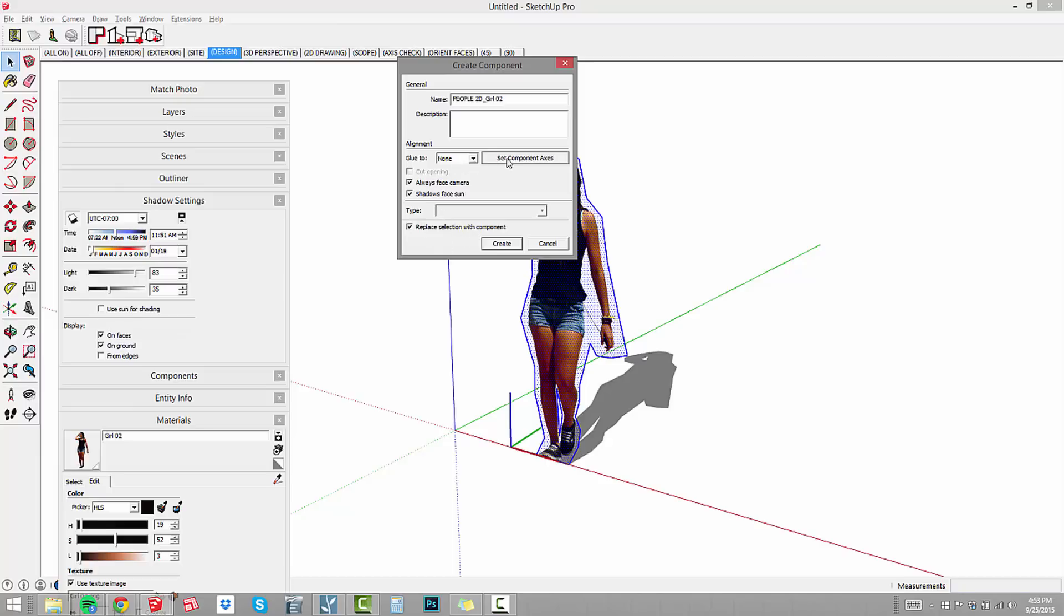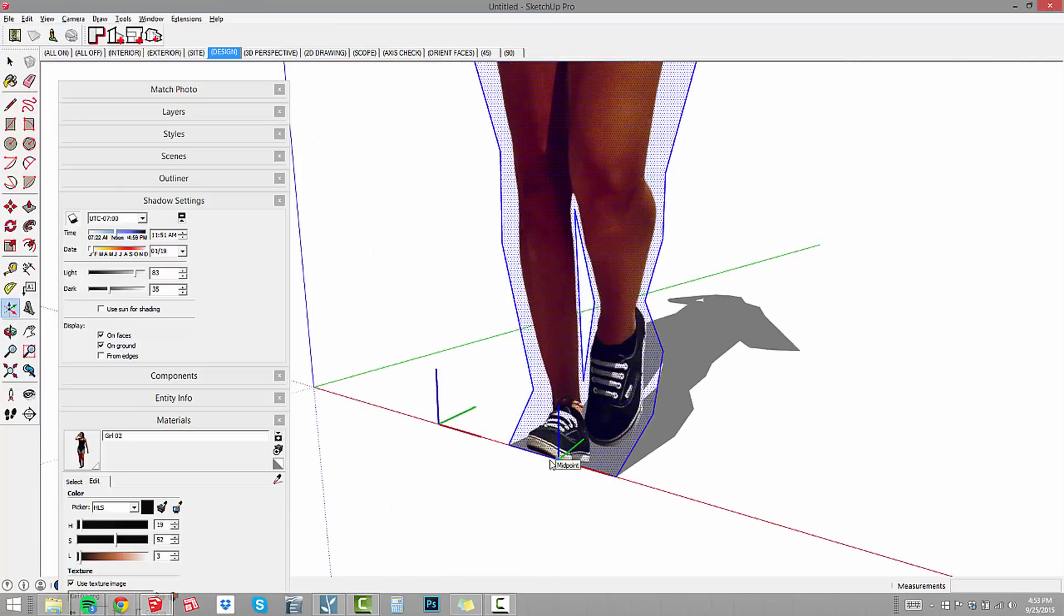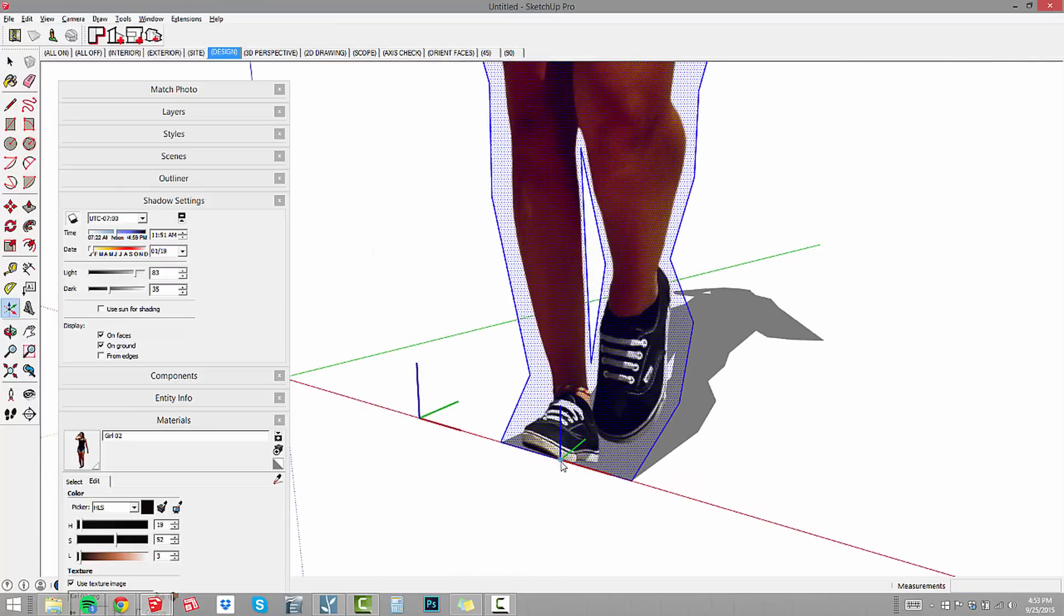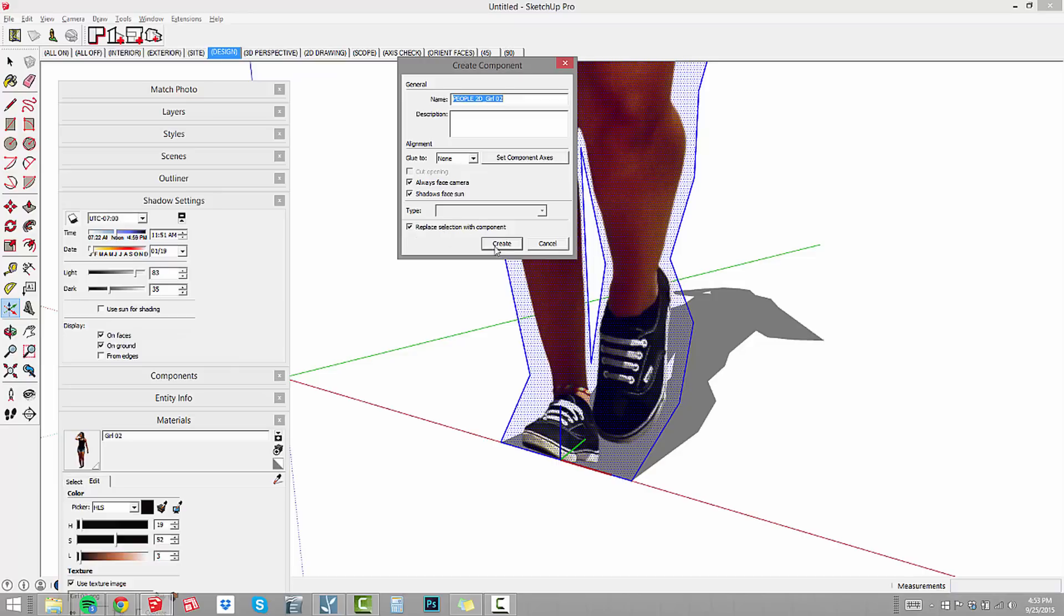I really need the component axes to be right where her feet are in order for her to spin properly in place. I'll click on set component axes and zoom in right down there on her feet and click three times and we're good. So now we've set the axes down here. Always face camera is on. Shadows face sun. What that means is that if this is checked off, you're going to get slivers of a shadow. We want to always see a nice big shadow. Replace selection with components. We're good to go.